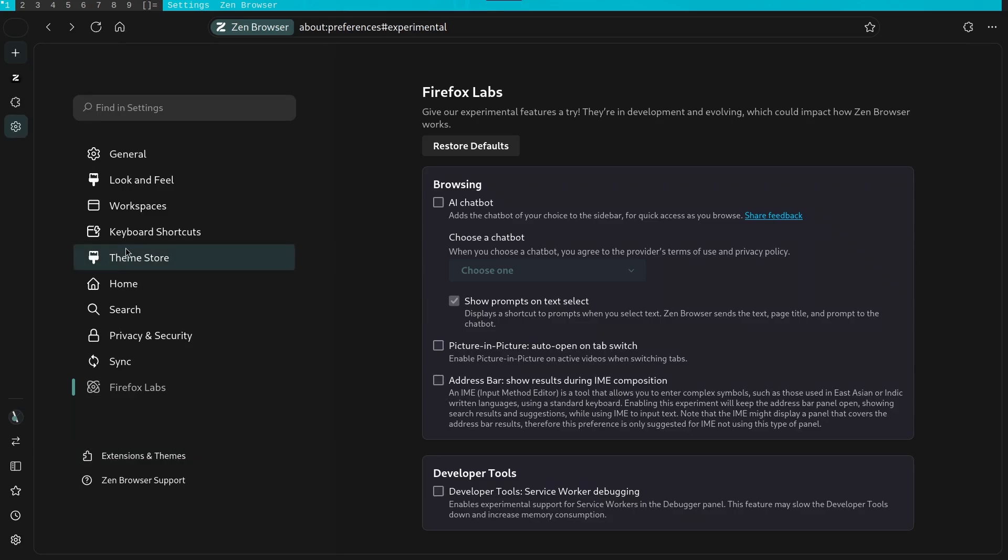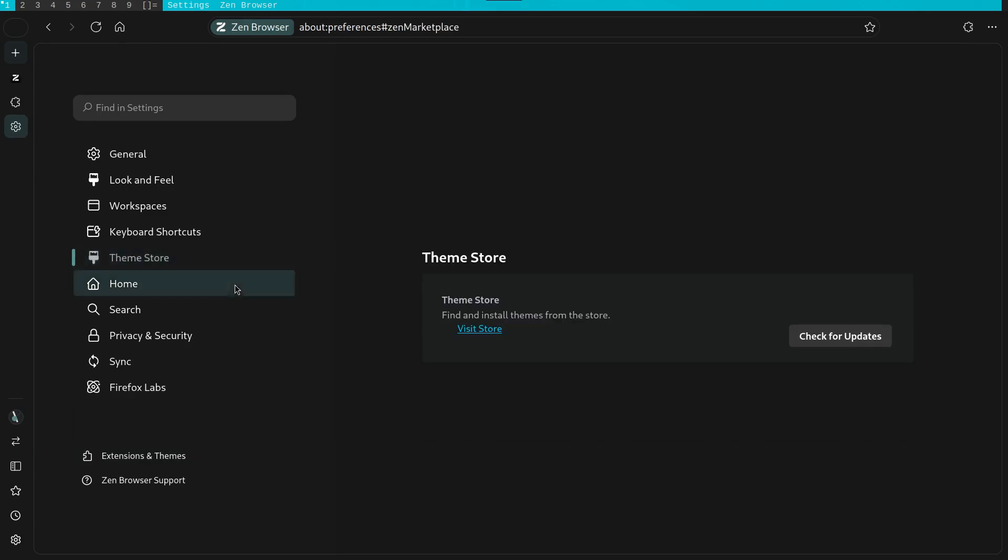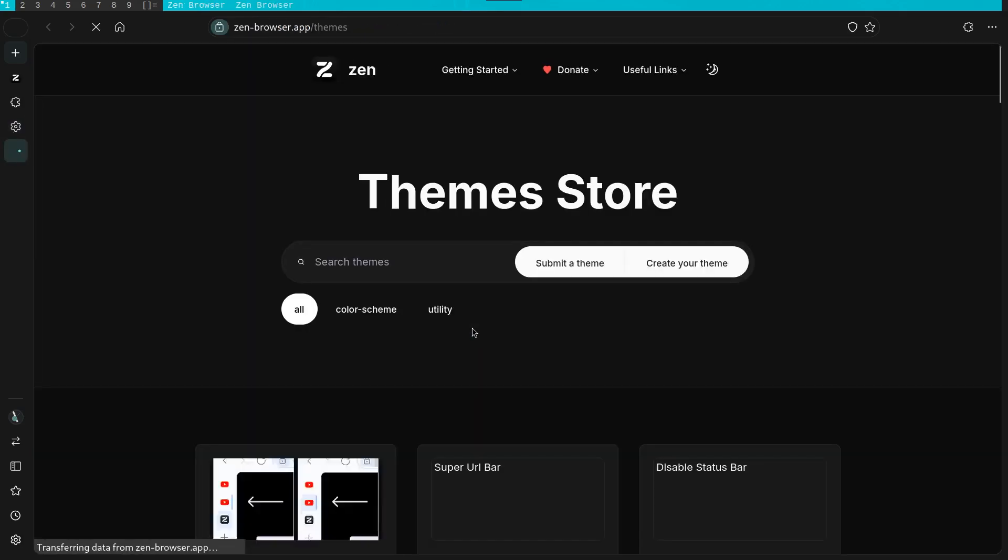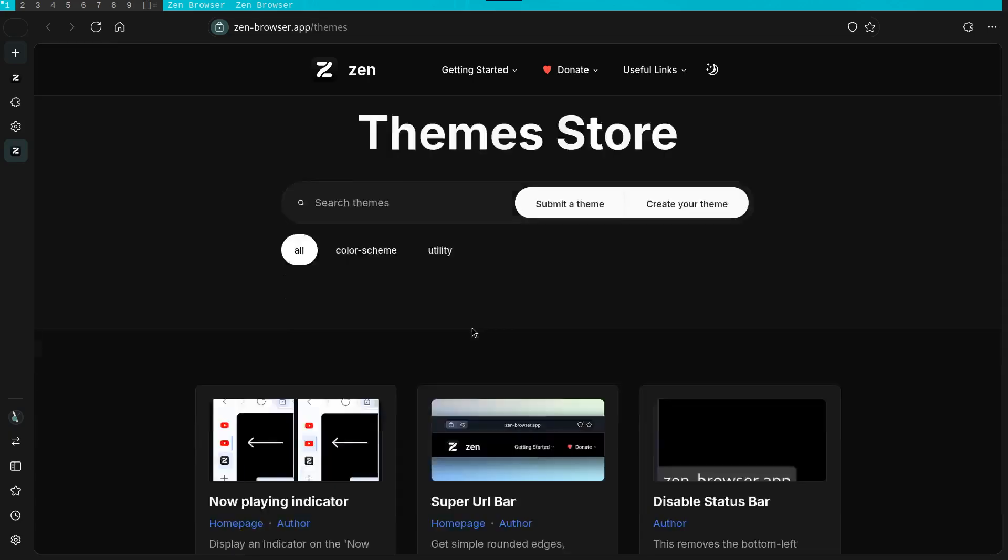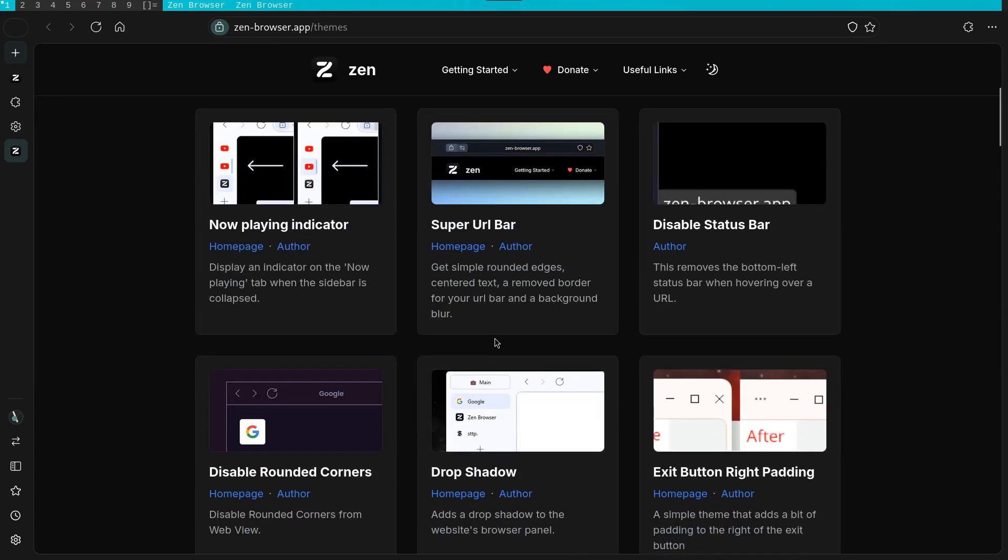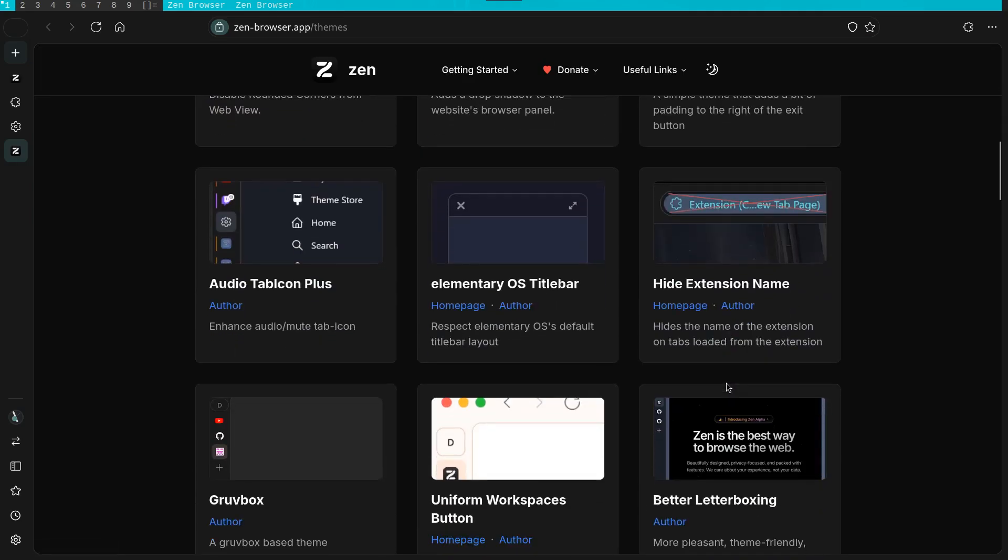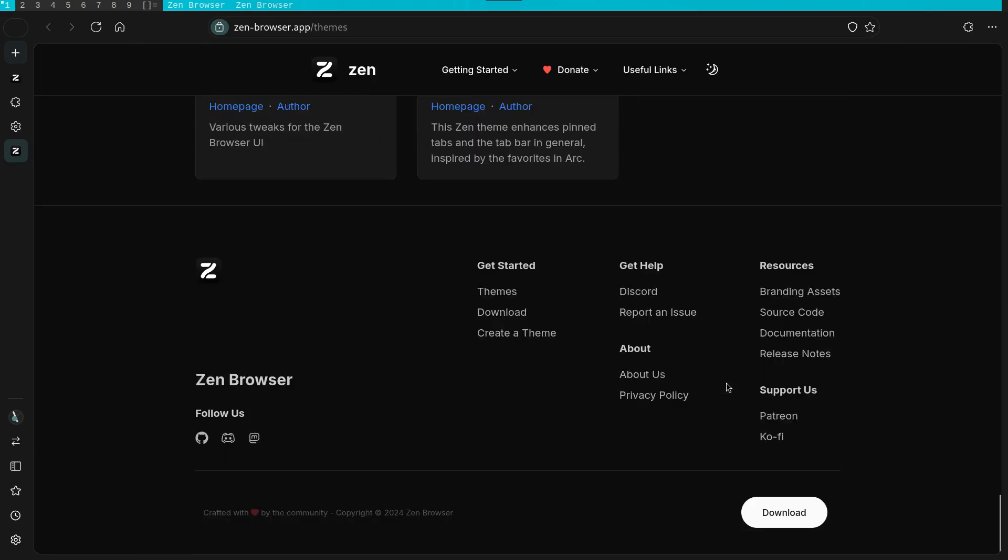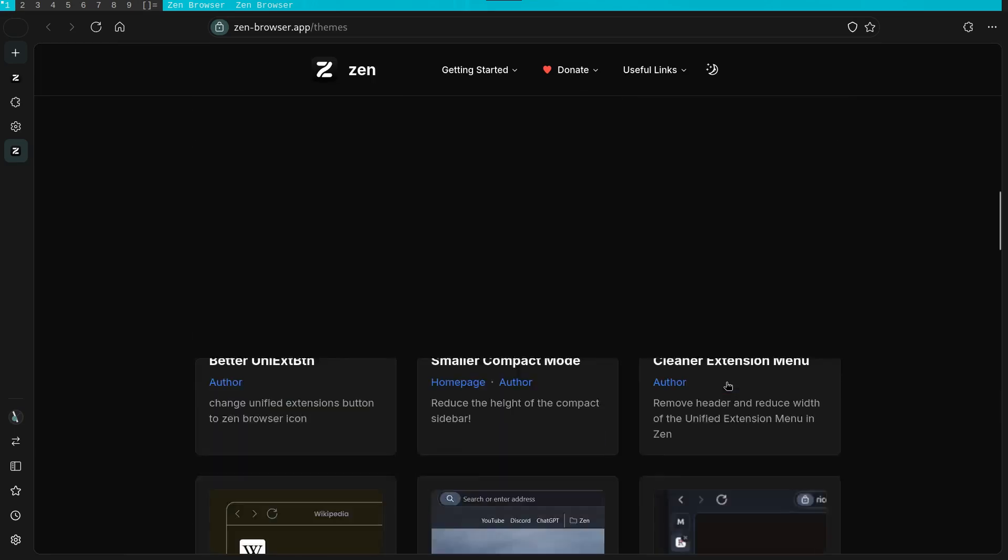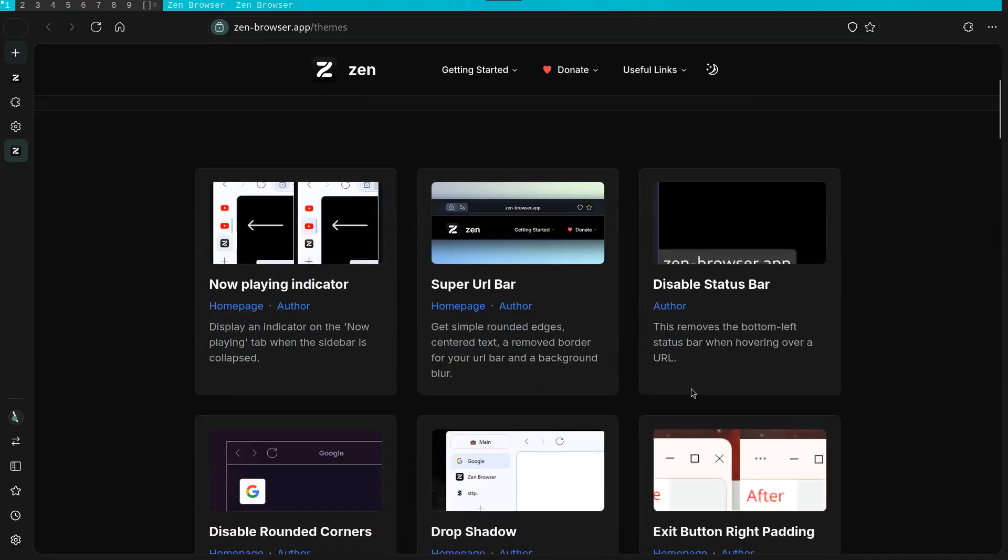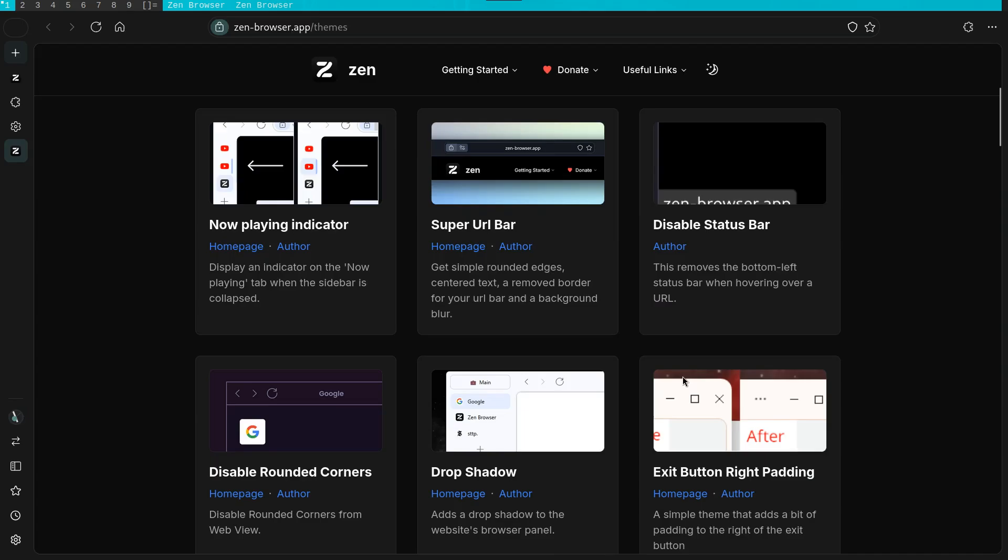The next thing I want to check out is the theme store. I know that Zen makes it their policy to only allow open source themes. So you most likely won't have to worry about malware. As you can see, the themes extend to even UI elements. This is a lot of extensibility for a browser and I can see how in the future this would allow for high customization.